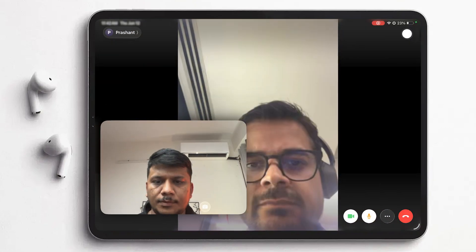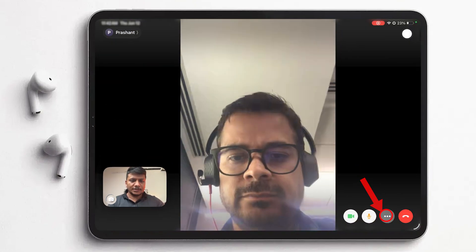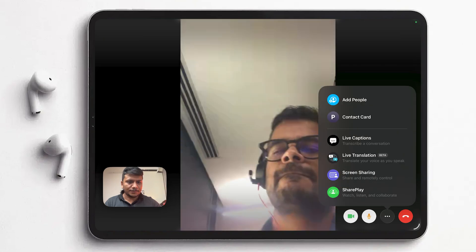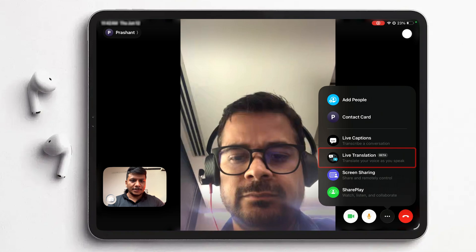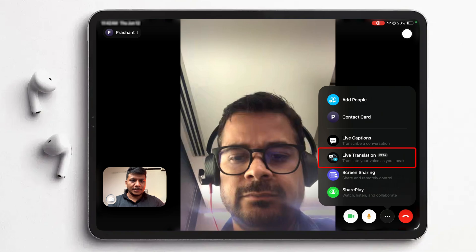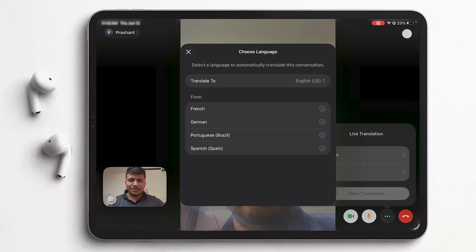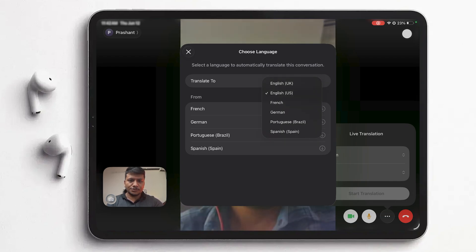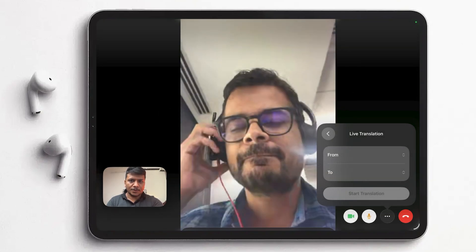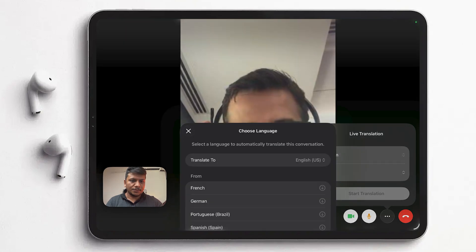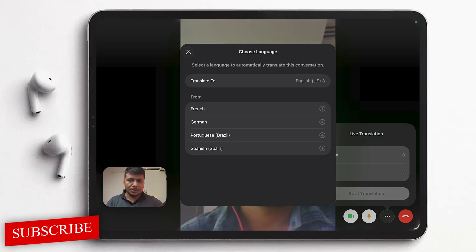We are connected now. I'll hit those three dots — these are the options we can work with: live caption, live translation, screen sharing, and SharePlay. In this video we'll be focusing on live translation. We can translate from the following languages: French, German, Portuguese, and Spanish, and here we have the option to translate to a target language. I want all these languages translated to English (US).